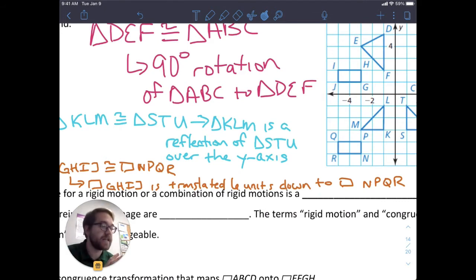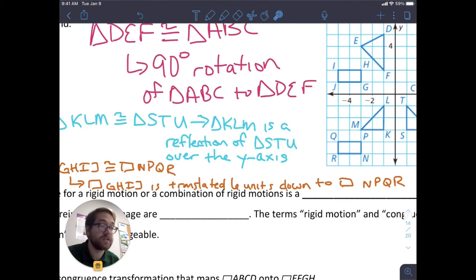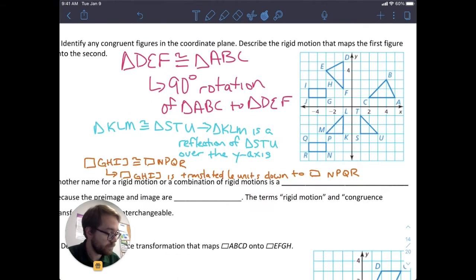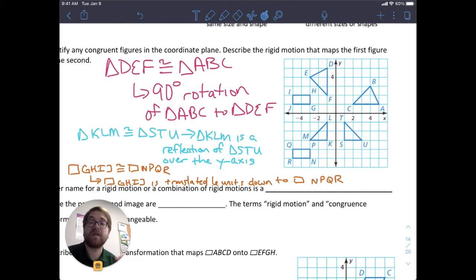What we're doing here is identifying which figures are congruent to each other, and our transformations are helping us do that. Like in this last example, if this rectangle is just a translation of this rectangle, they must be congruent because that's the definition: two figures are congruent if they are rigid motions of each other — in this case, translations, reflections, or rotations. Make sure you understand how to identify which figures are congruent and how they're being transformed.